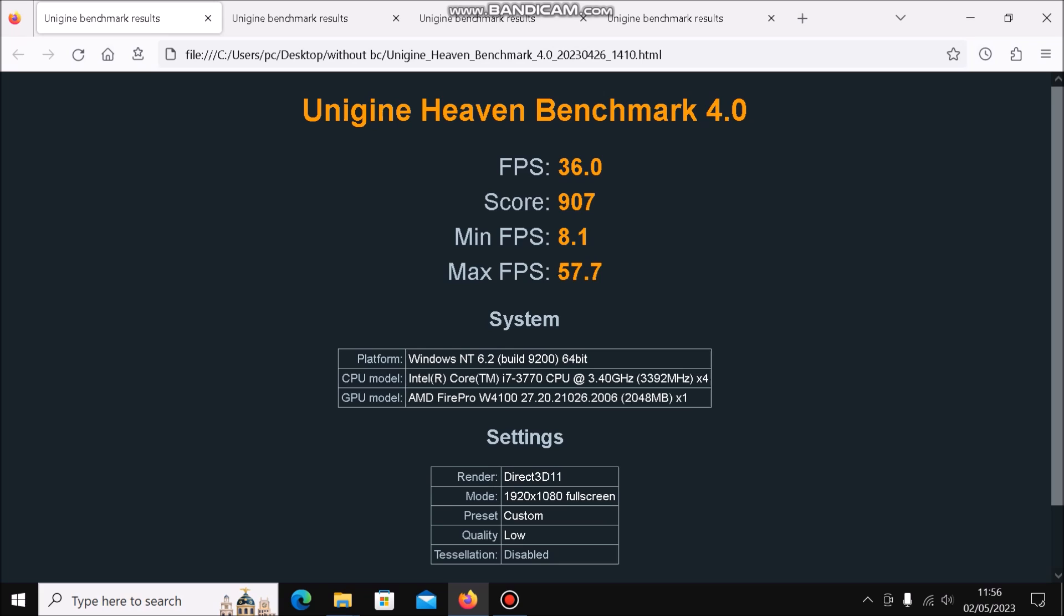I'll be using Bandicam rather than an external camera to make these figures more interesting. I've set the low quality preset on both Heaven and Valley and disabled any other settings like tessellation. Let's load up some games and see what this machine can do.